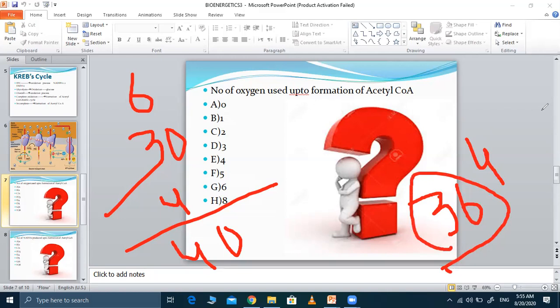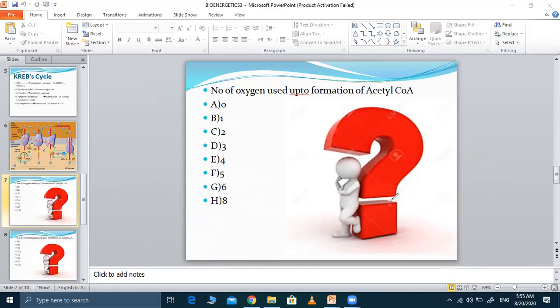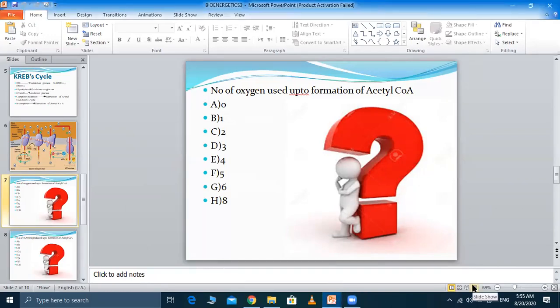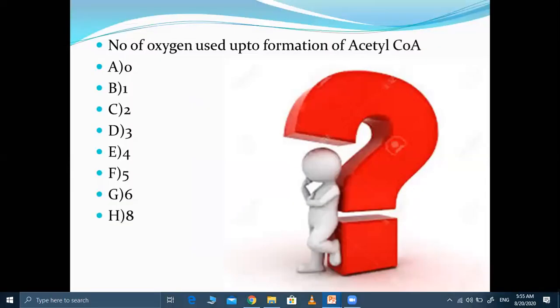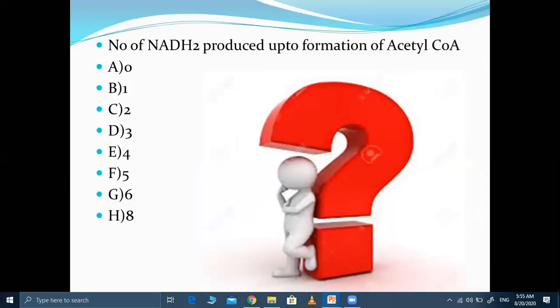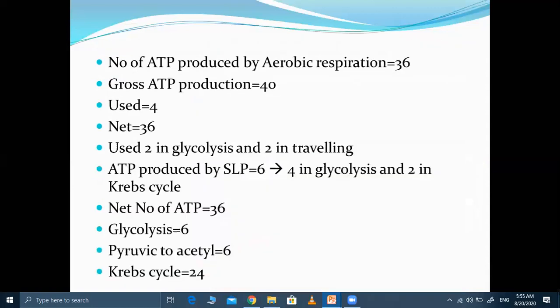That is the calculation you have to remember. Some MCQs are provided for you to solve yourself to test your understanding of this topic.